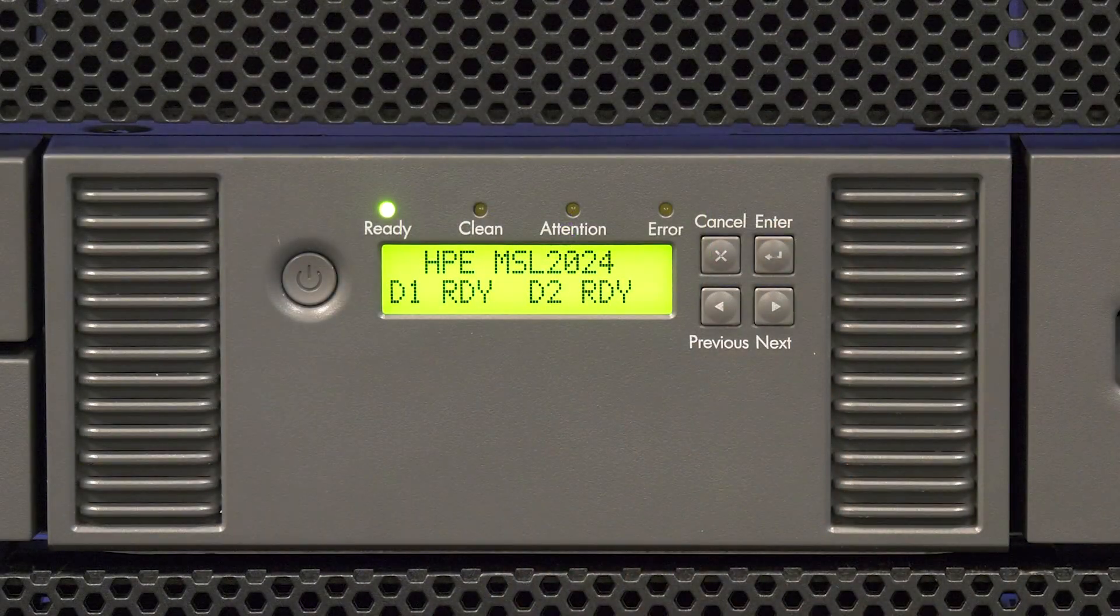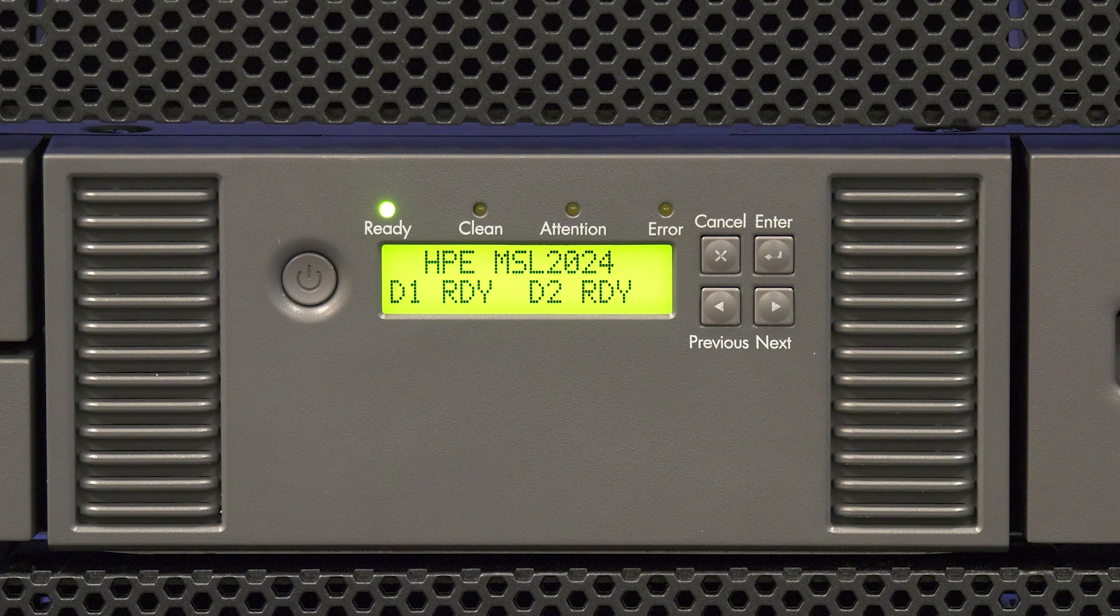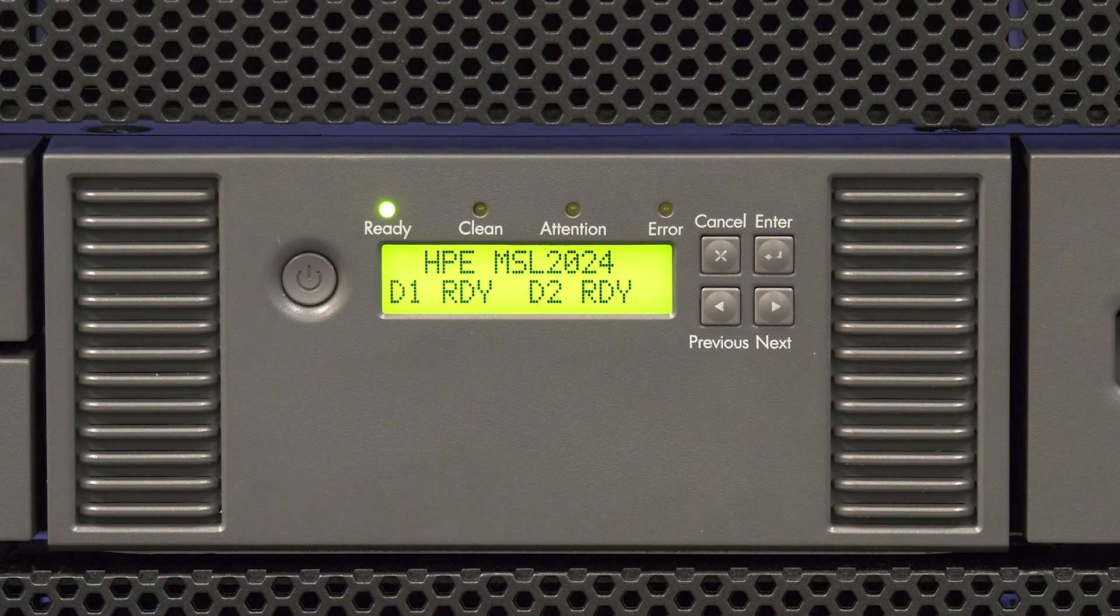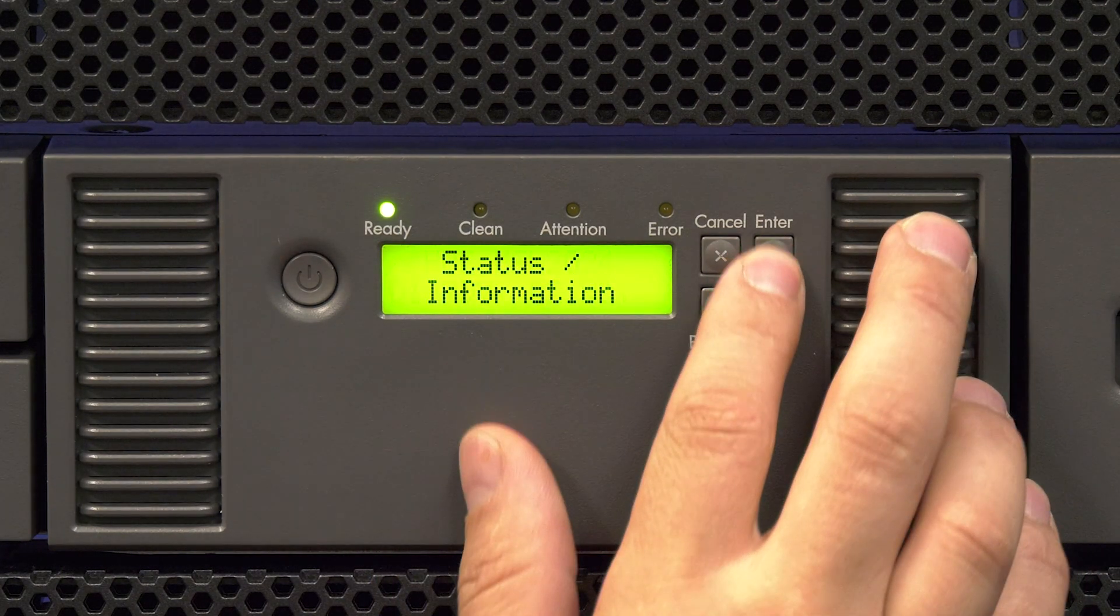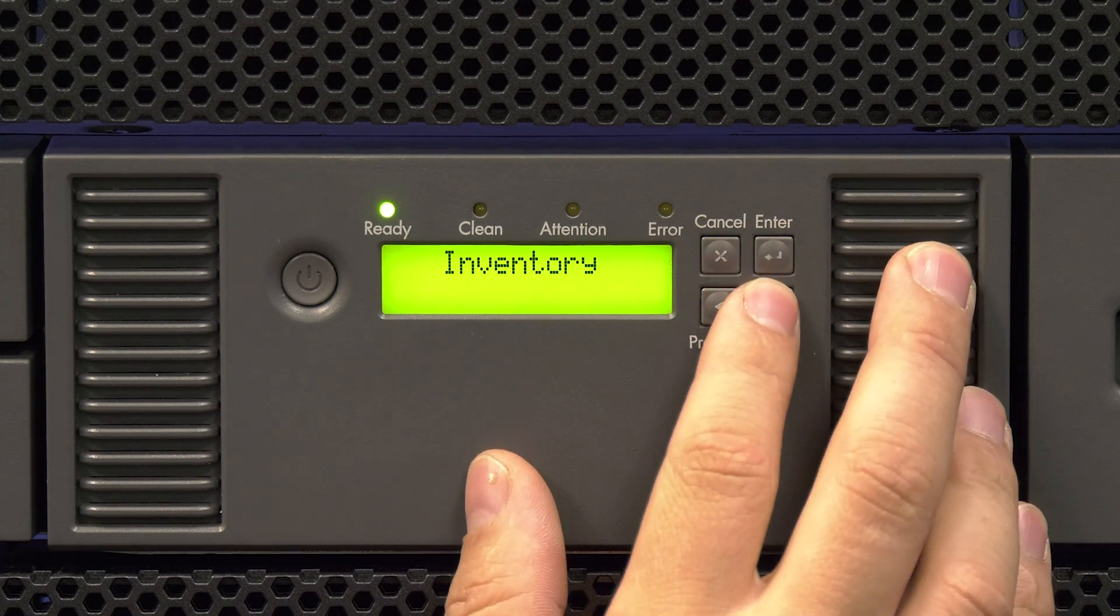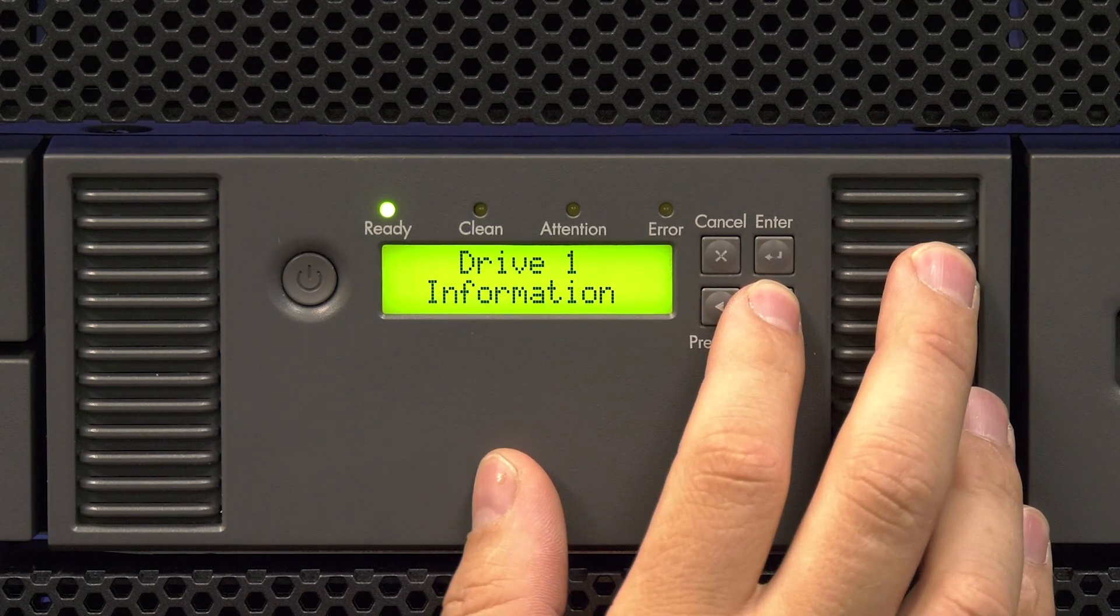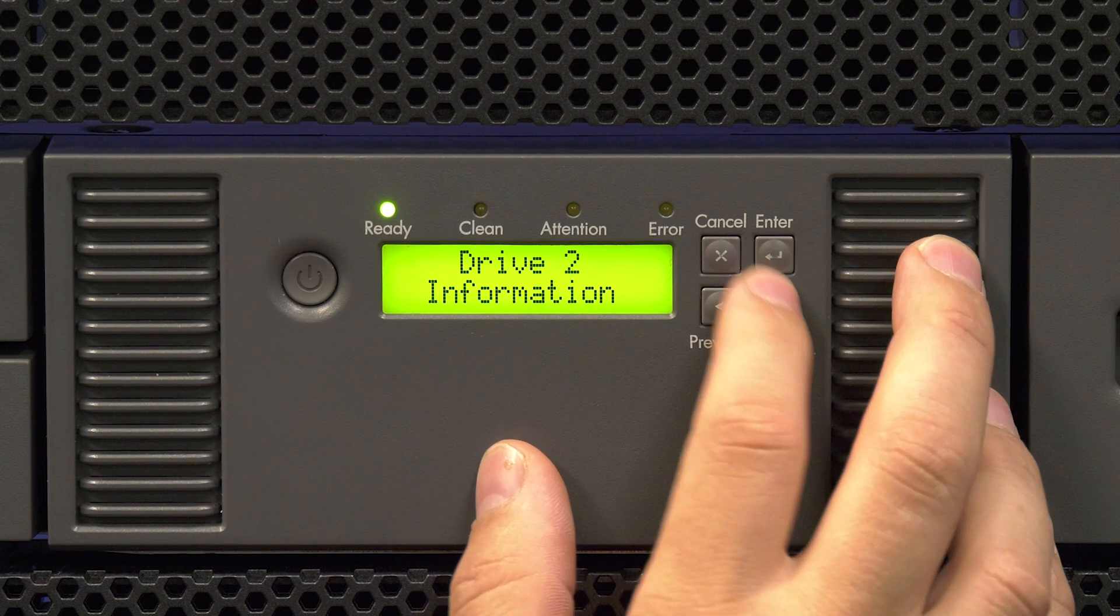If the drive you replaced has a fiber channel interface you will need to get the worldwide name of the replacement drive. To do this from the front panel hit the right arrow button until you get to the status/information menu and then hit enter. Then use the right arrow to scroll through the information options. You will see an option for drive 1 information and another for drive 2 information if you have a second drive installed.